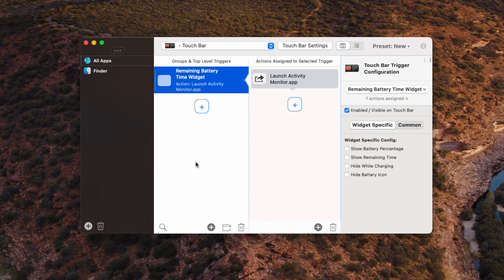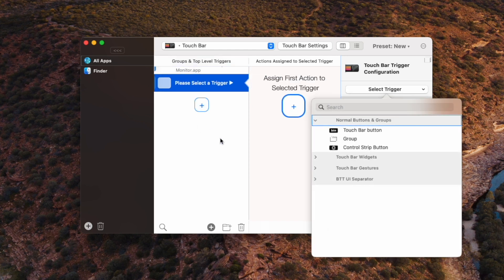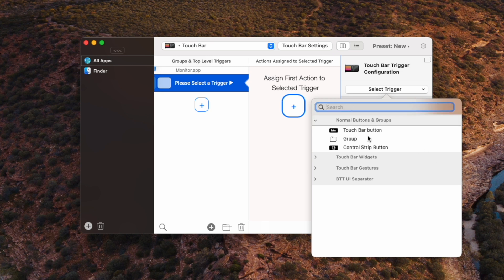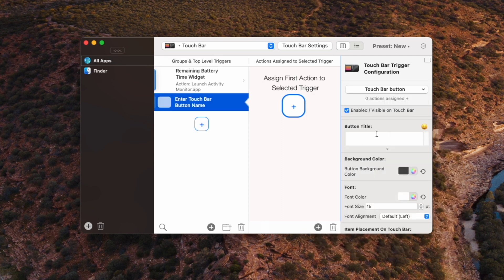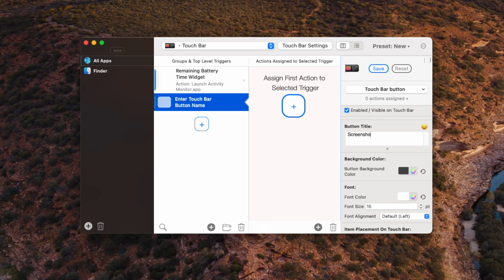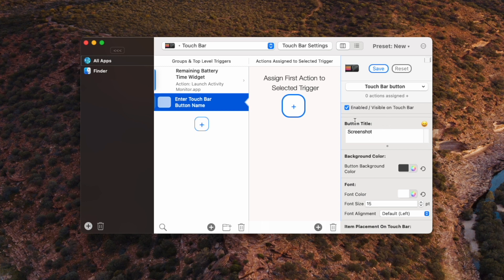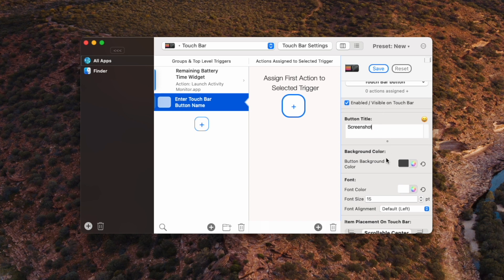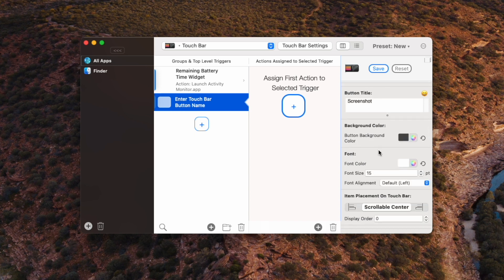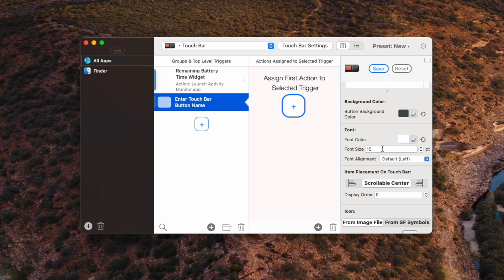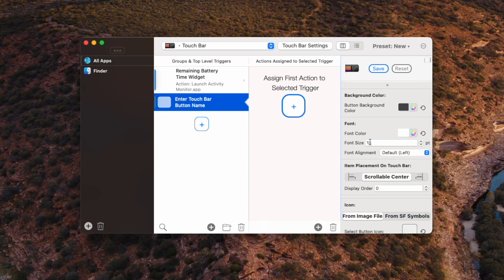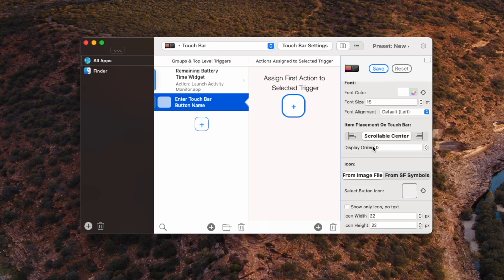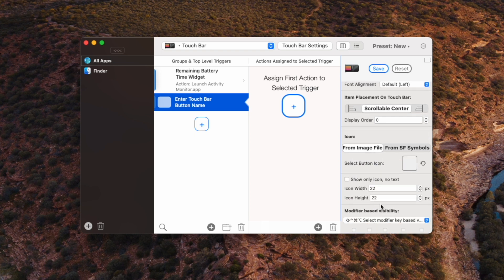Alright, so next up, we're going to add the screenshot button. So let's tap the plus button again. And then here, we're just going to add a touch bar button. So this is just a regular old button that you can tap. Alright, so first, we're going to want to give a name to this button. So let's call it screenshot. Yeah, just make sure this is ticked, enabled visible on the touch bar. I'm just going to leave the rest of these settings as the default, 15 font size and 22 icon width.